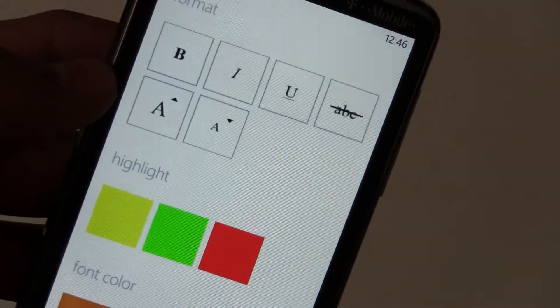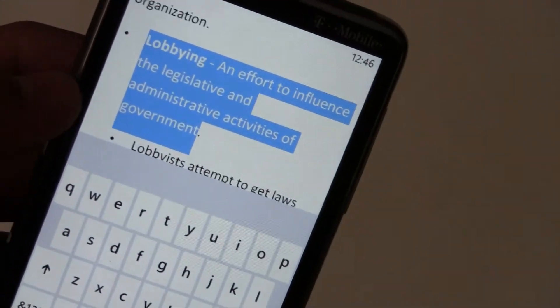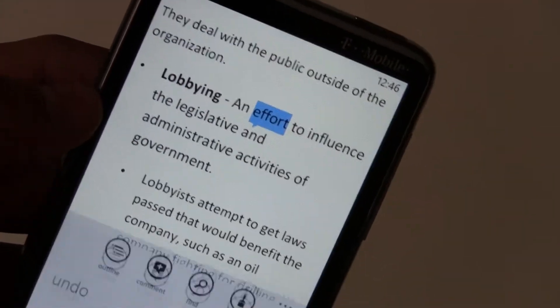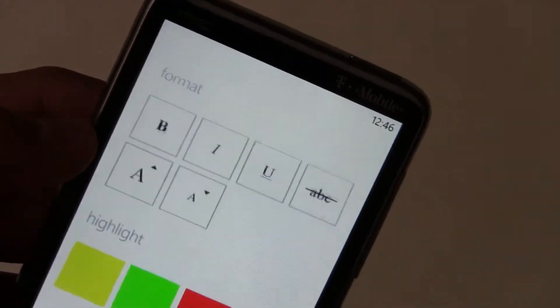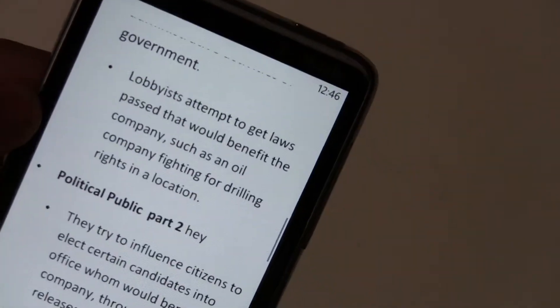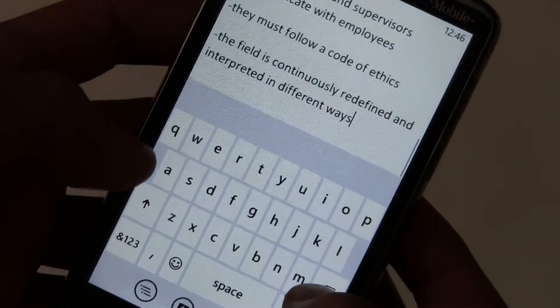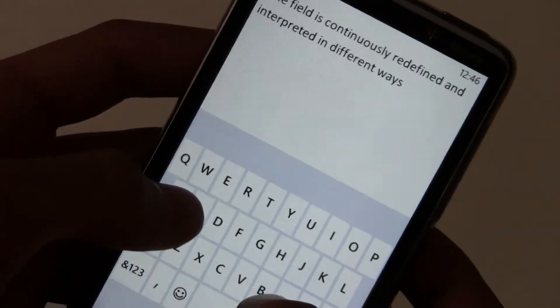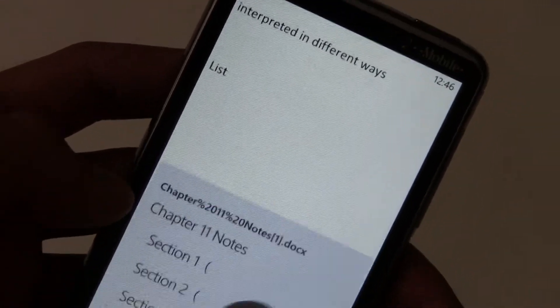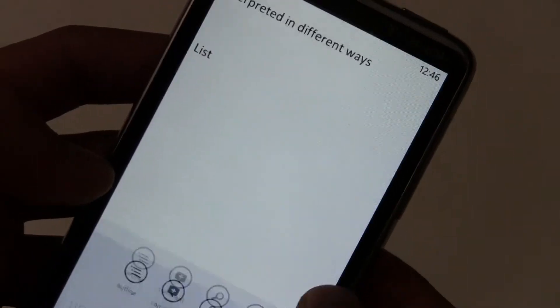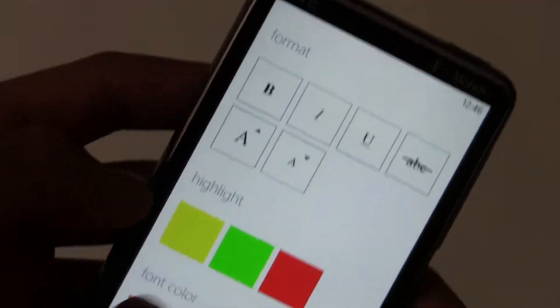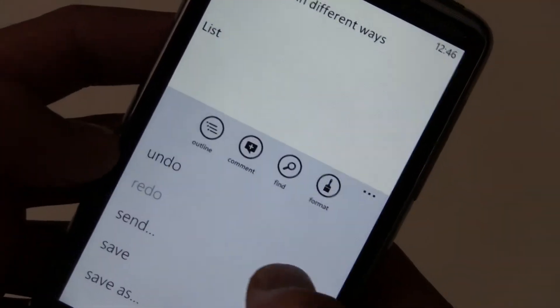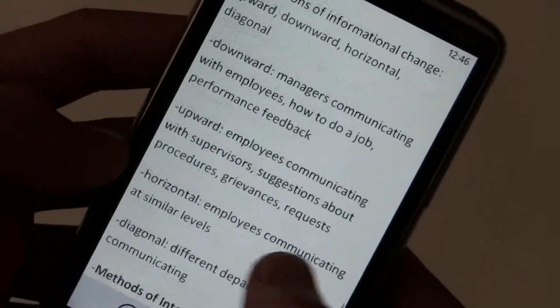And then you can highlight it and you can increase the font size or do something else with it if you want. Those are all the formatting options. You can add a new list. Let's go to the bottom of the document, add in something here. Actually you can't add bullet point lists in Word. That's a bit disappointing.